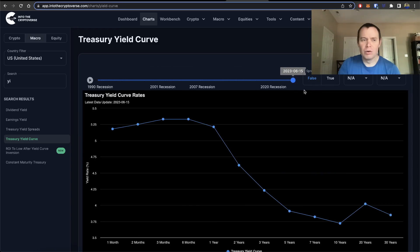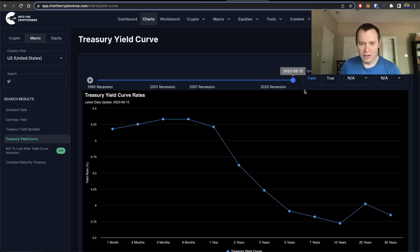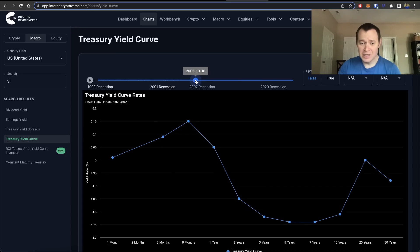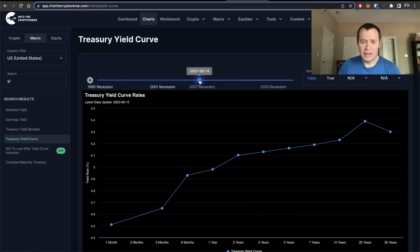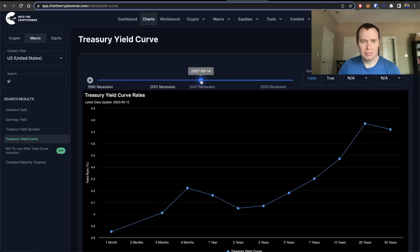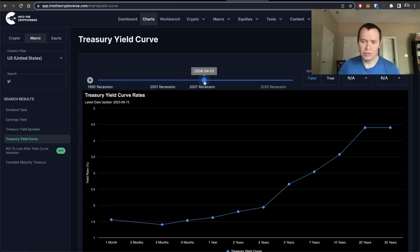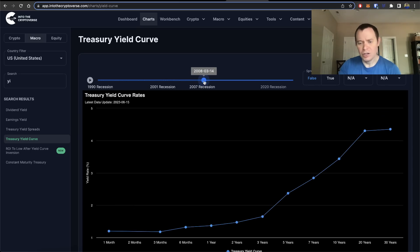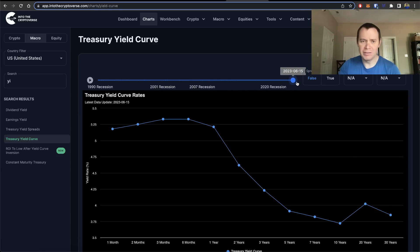One important thing to remind ourselves of is that unlike cryptocurrency, the macro stuff can take a very long time to play out — sometimes years. Going back to 2007, we had an inverted yield curve and the market didn't really start to get nasty until a year or a year and a half later. This stuff can take quite a long period of time.